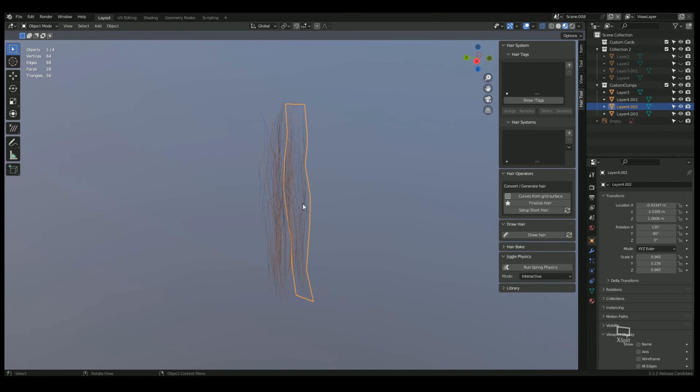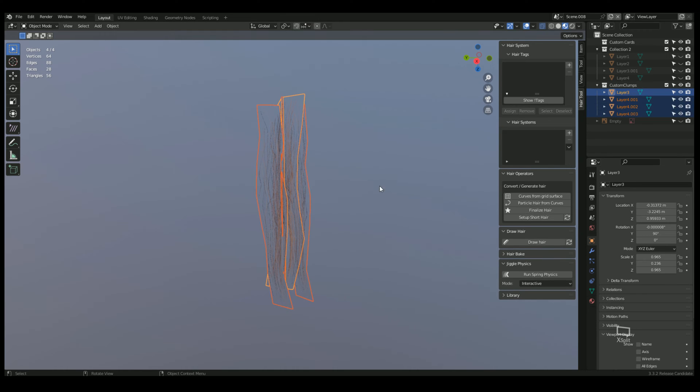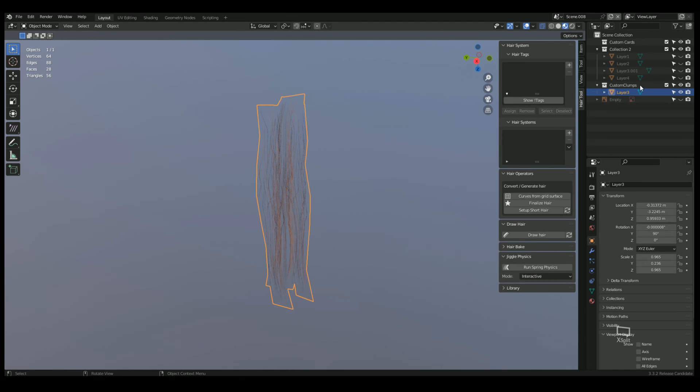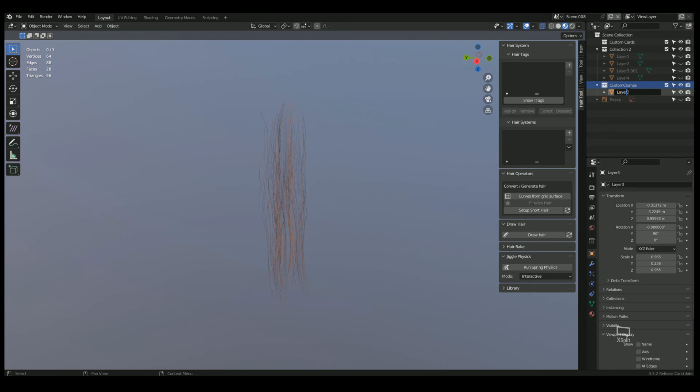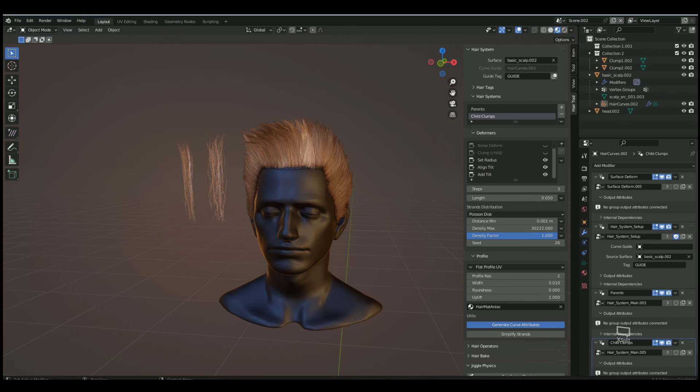You can customize it the way you want. This is my clump so now we need to combine all these into one. I'm going to select all of them and do control J to join them all, and I'm going to rename it clump one.